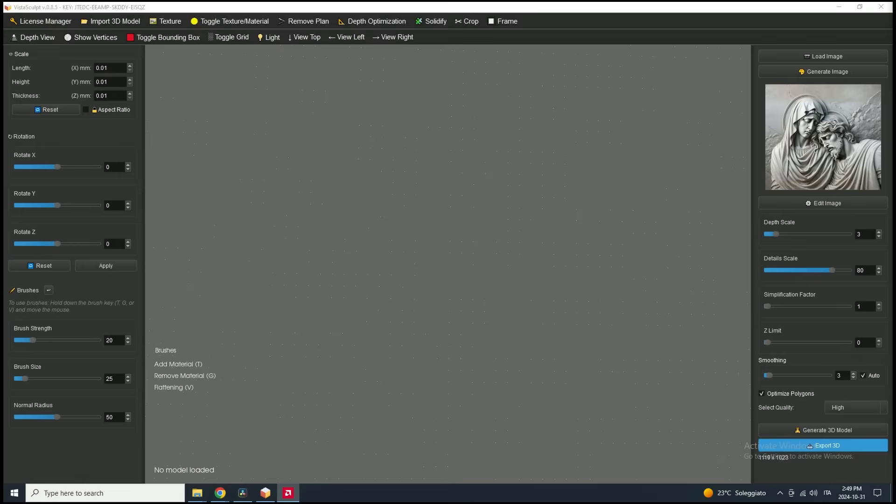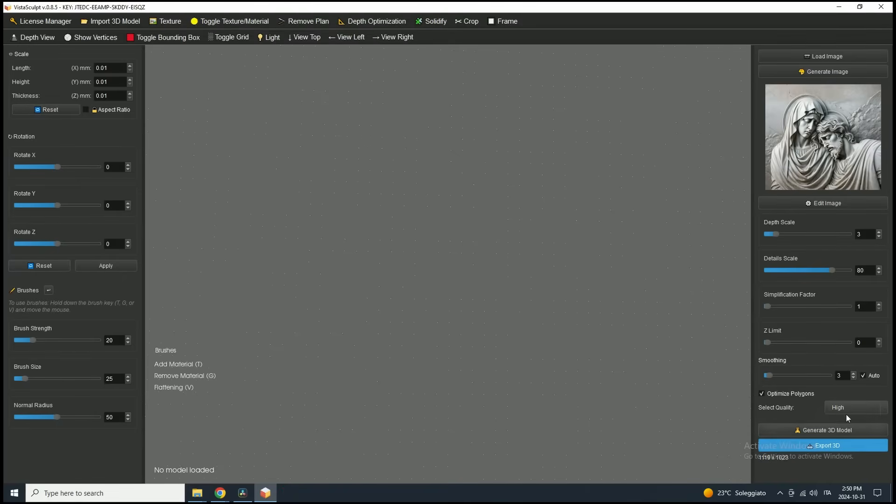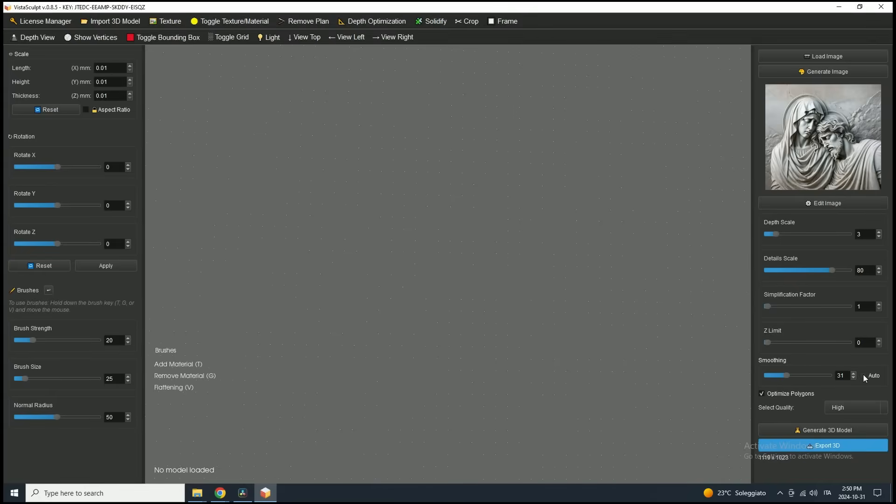The smoothing value is set to automatic by default. I'll leave it on auto, as it trims artifacts without affecting the mesh too much, preserving detail. However, if your model needs a smoother, rounded look, you can uncheck auto and adjust the smoothing level manually. We'll also keep optimized polygons checked to reduce mesh complexity while preserving details, making the model lightweight and more usable.